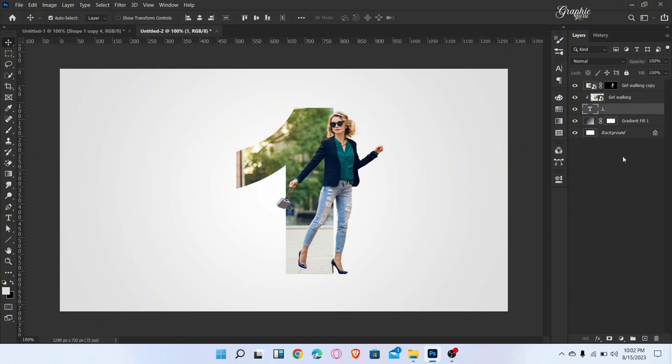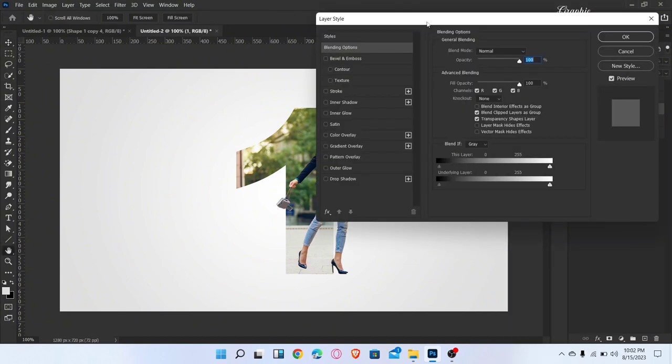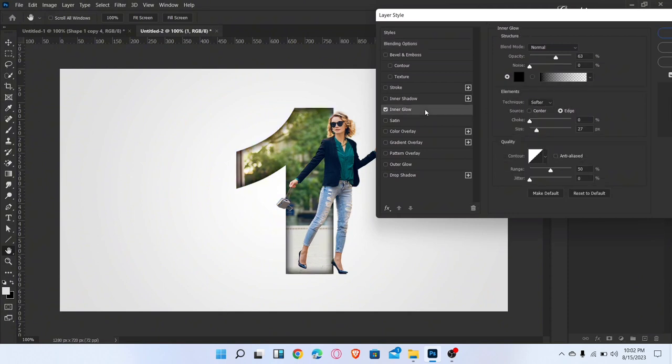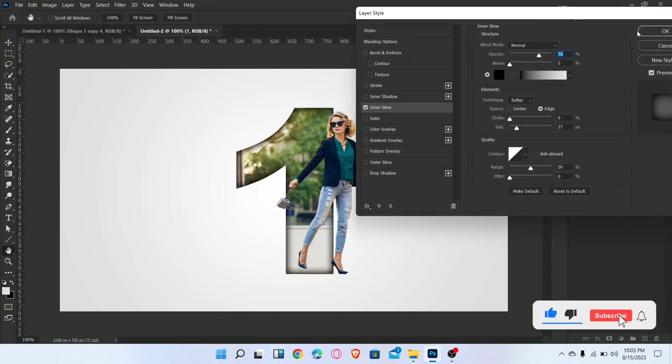Select this layer and go to blending option. Add some inner glow. Then okay.